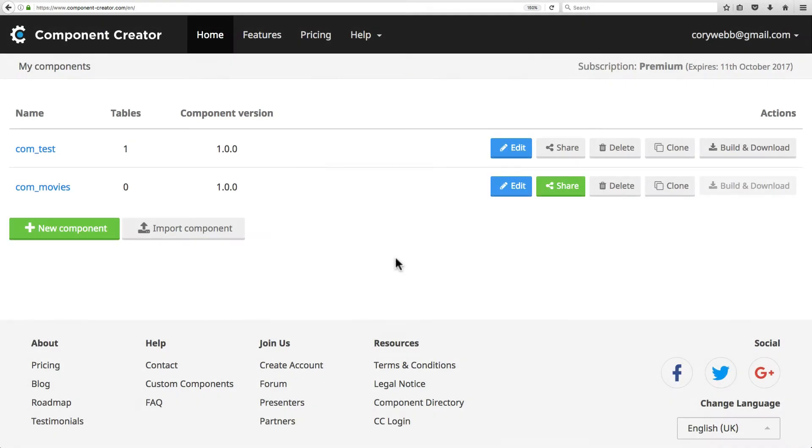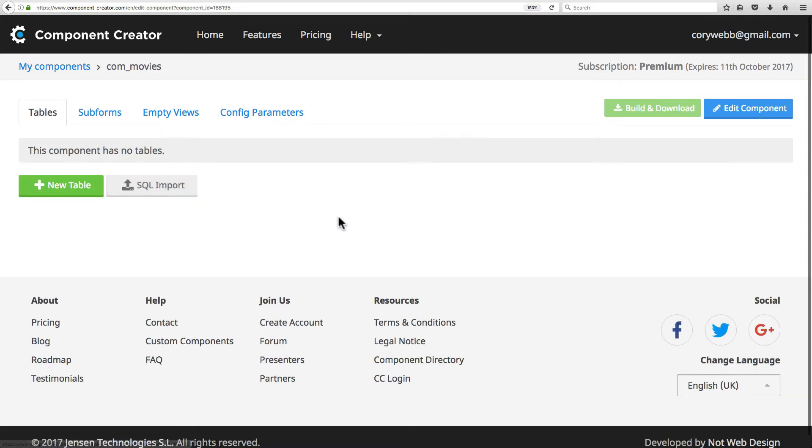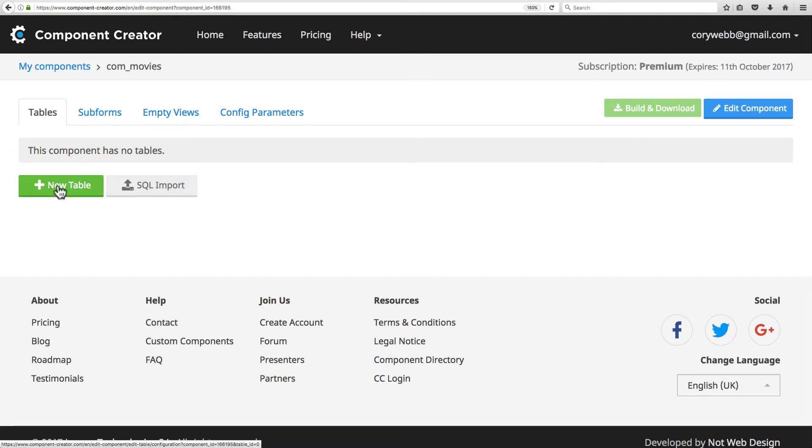Now that you have your component, the first thing you want to do is build out some tables. Let's click into our component and build our first table. We're going to name it com_movies, then just click on new table to create a new table.